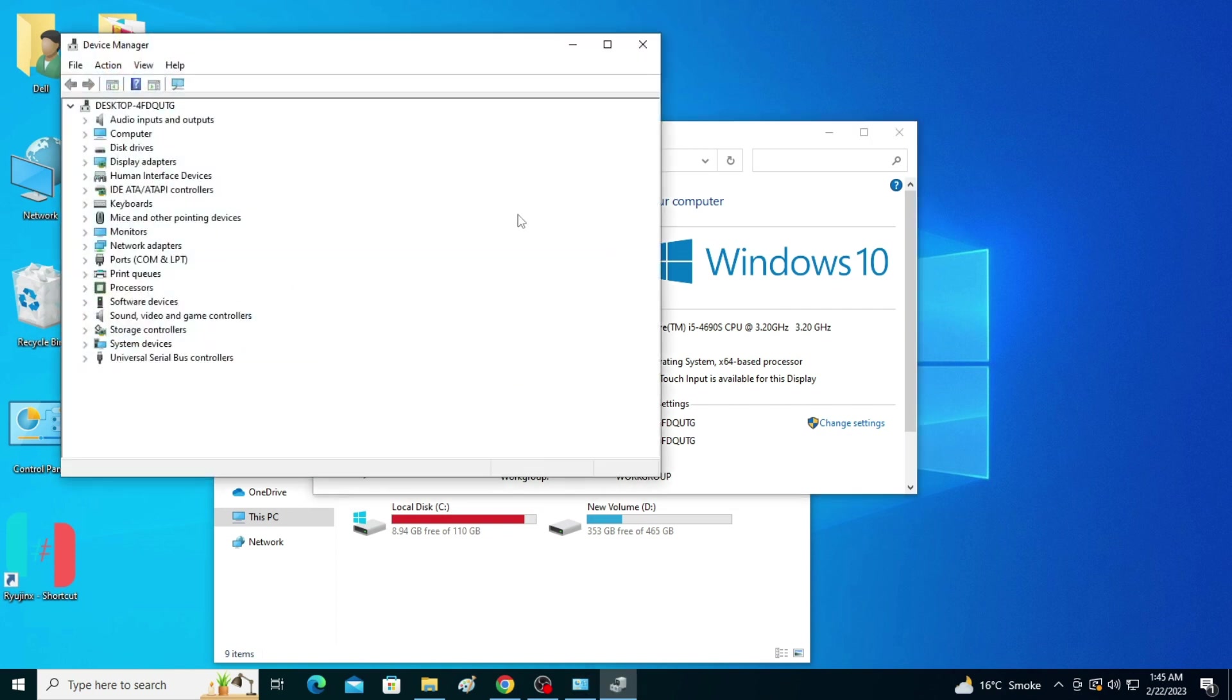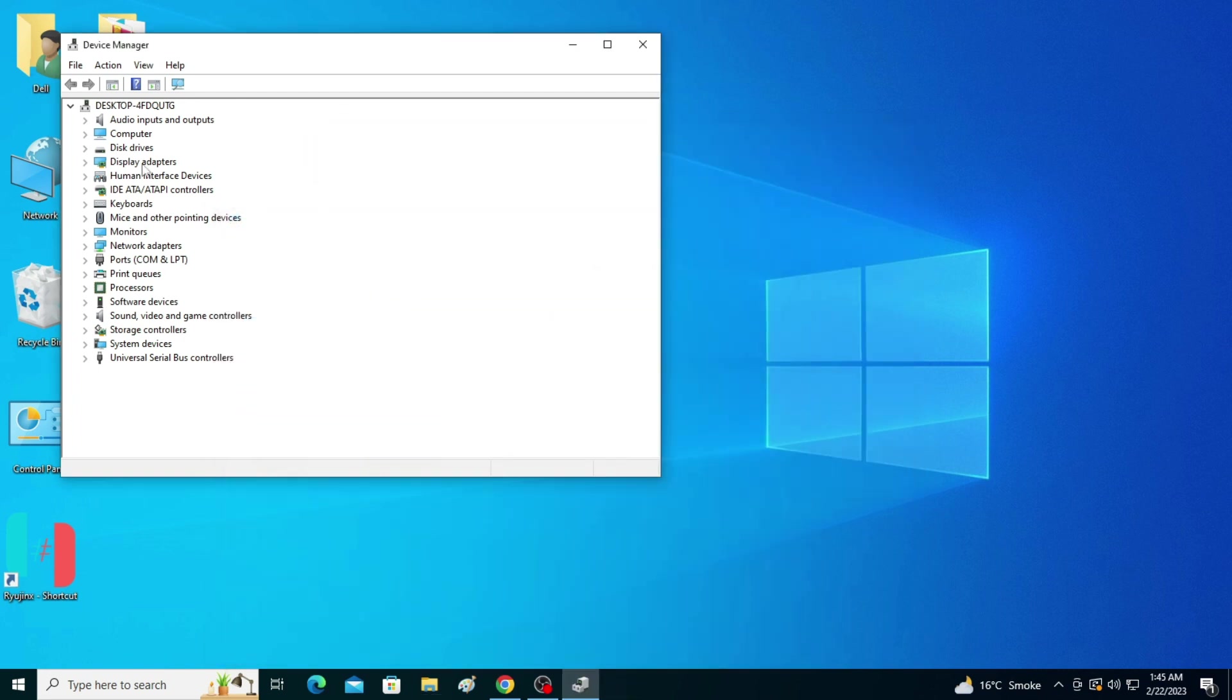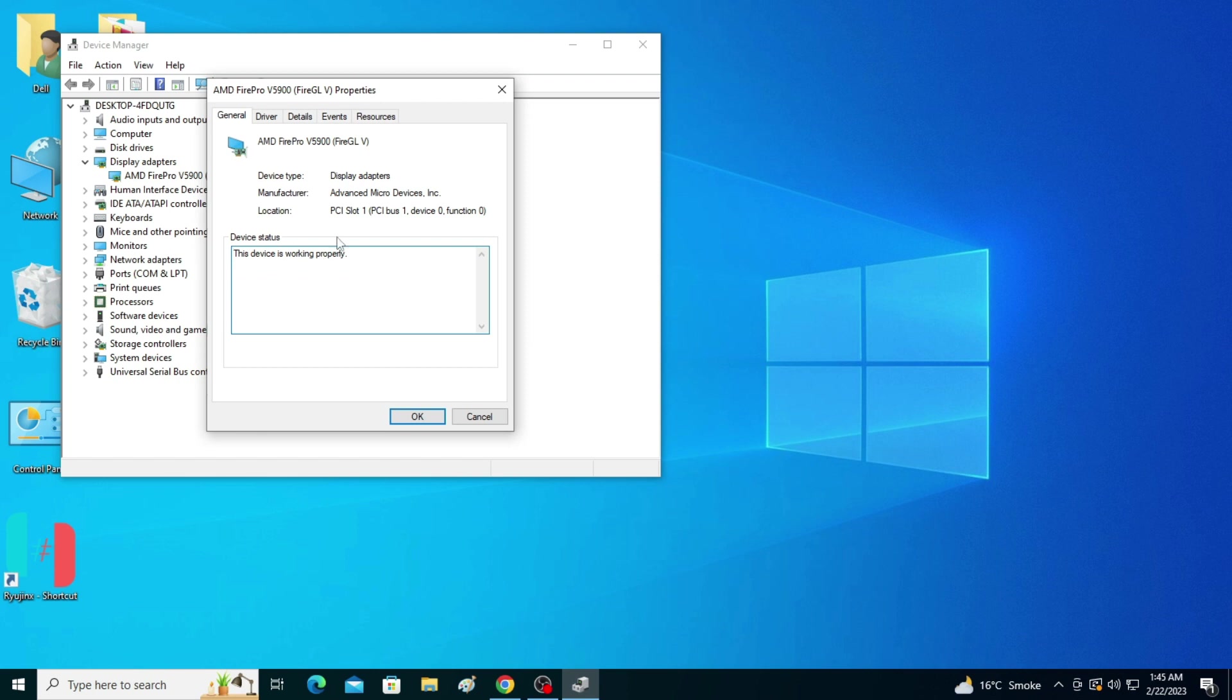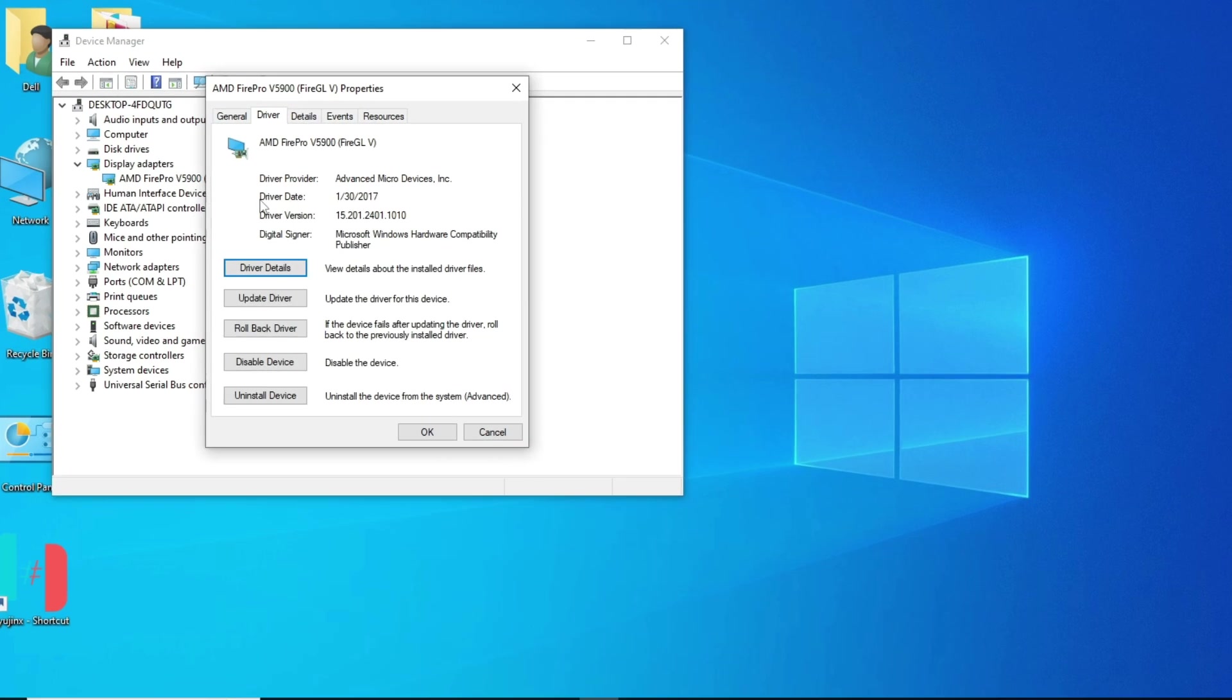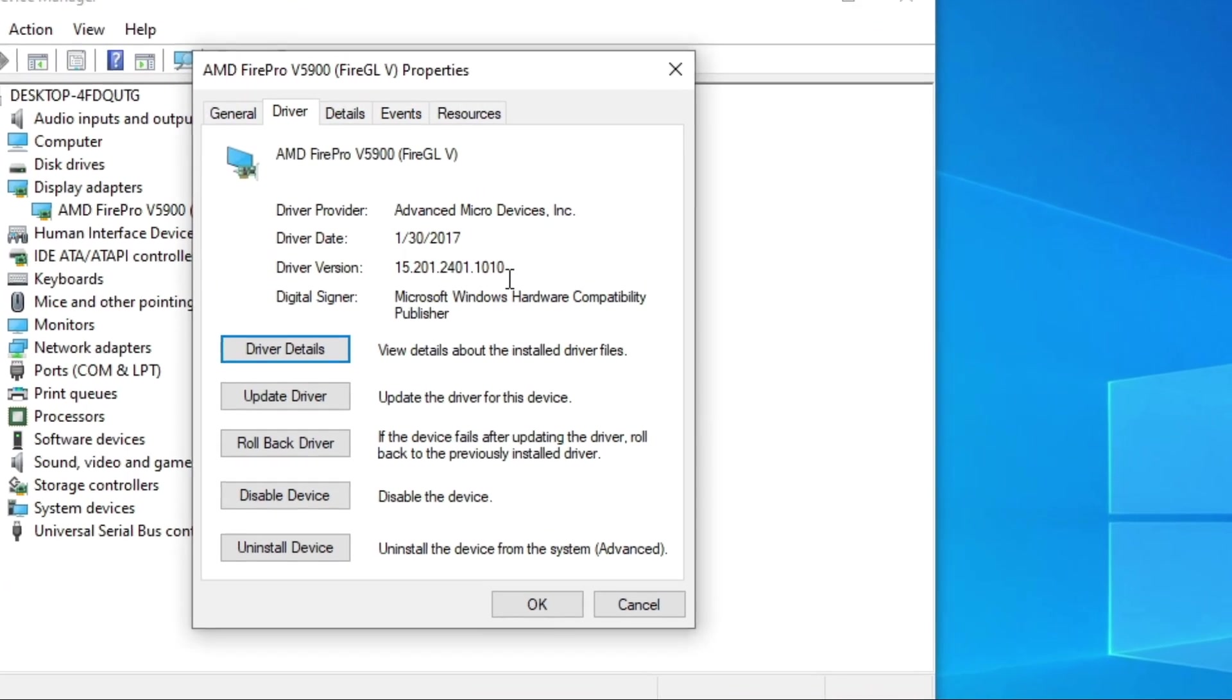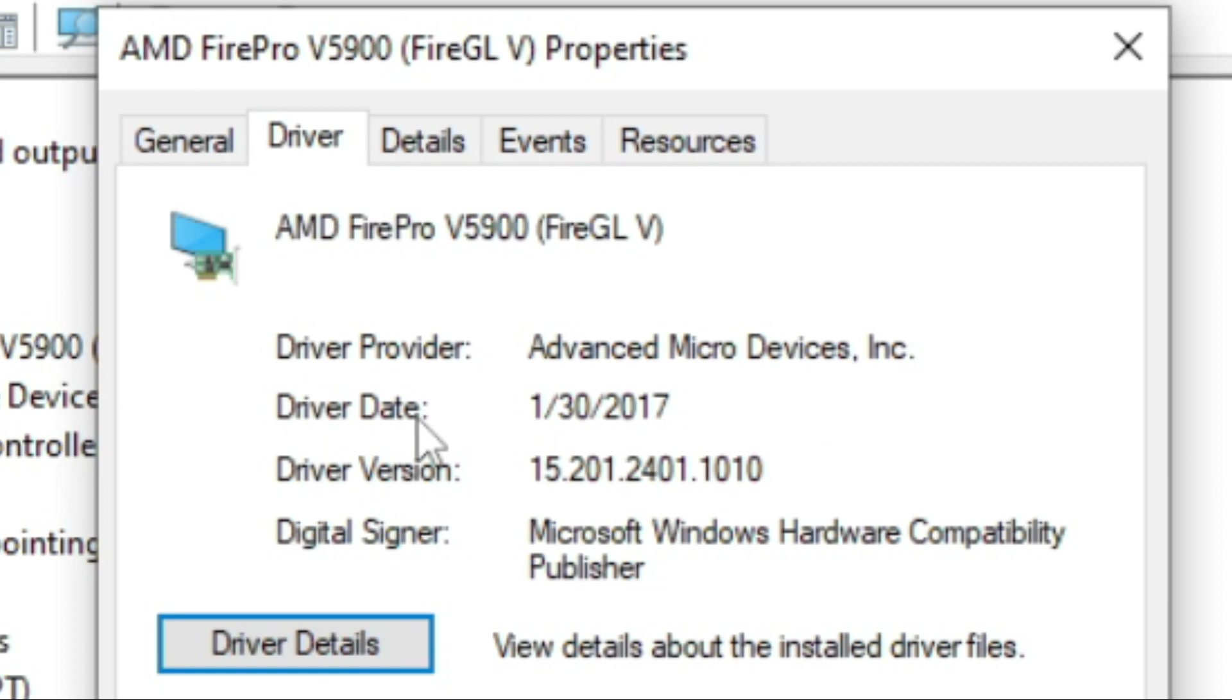As you can see, I have AMD FirePro V5900. Right click and go to Properties, then go to Drivers. You can see the driver date is 2017, so I am using older version drivers for my GPU in my PC.